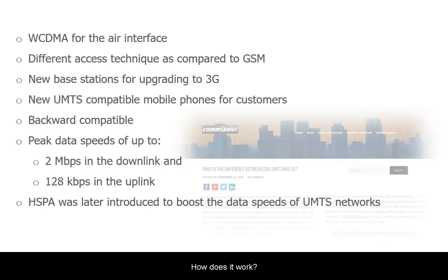All later generations of mobile networks and phones are backward compatible, which means a 3G phone can also work in locations where there is only 2G coverage. UMTS can offer peak data speeds of up to 2Mbps in the downlink for downloads and 128kbps in the uplink for uploads.